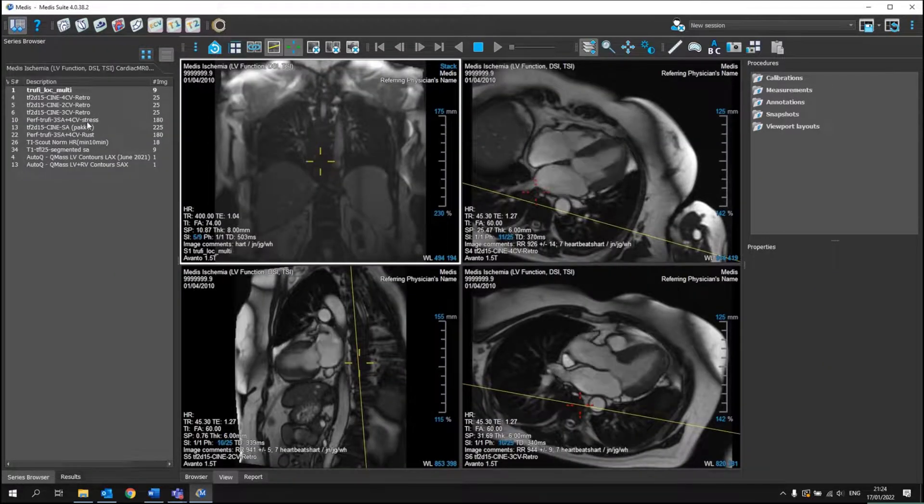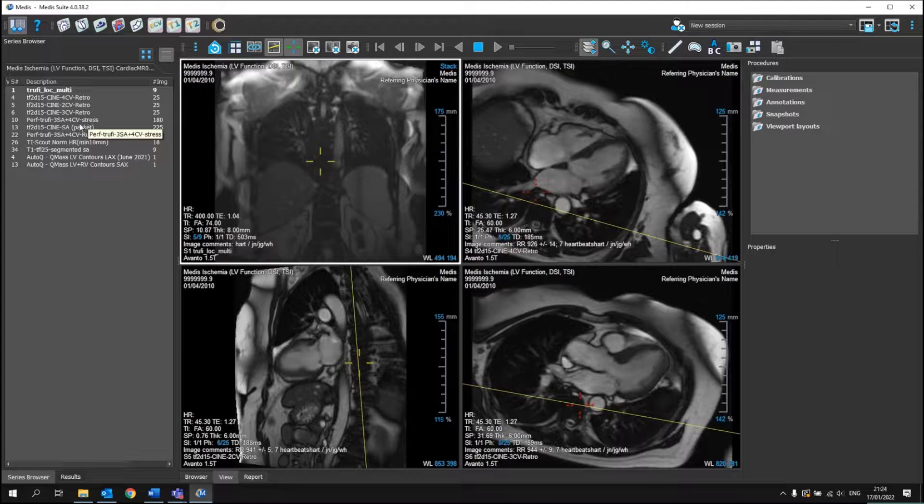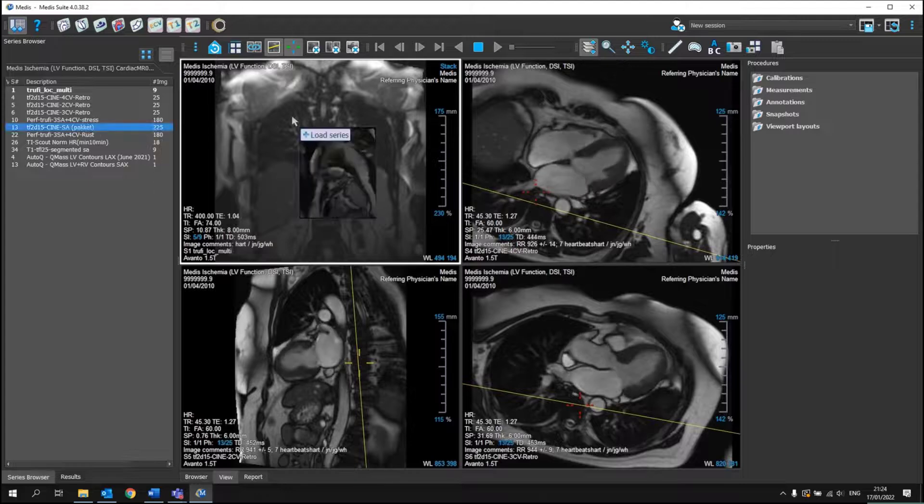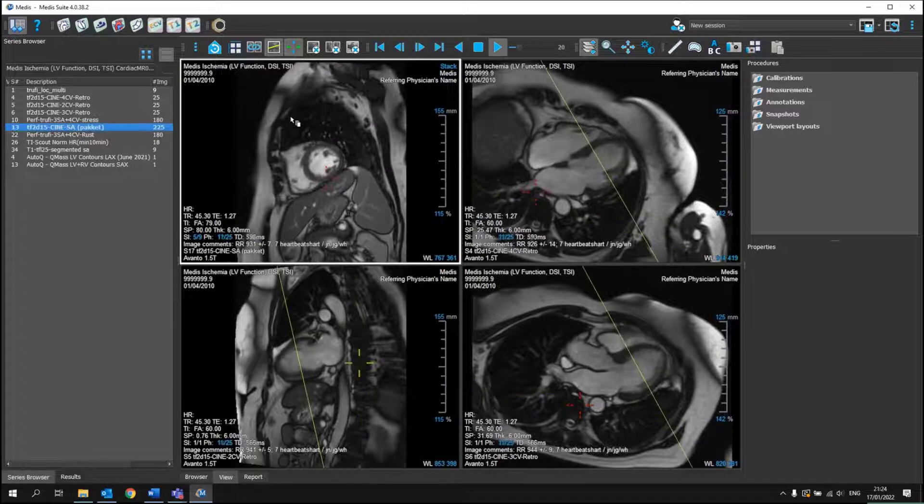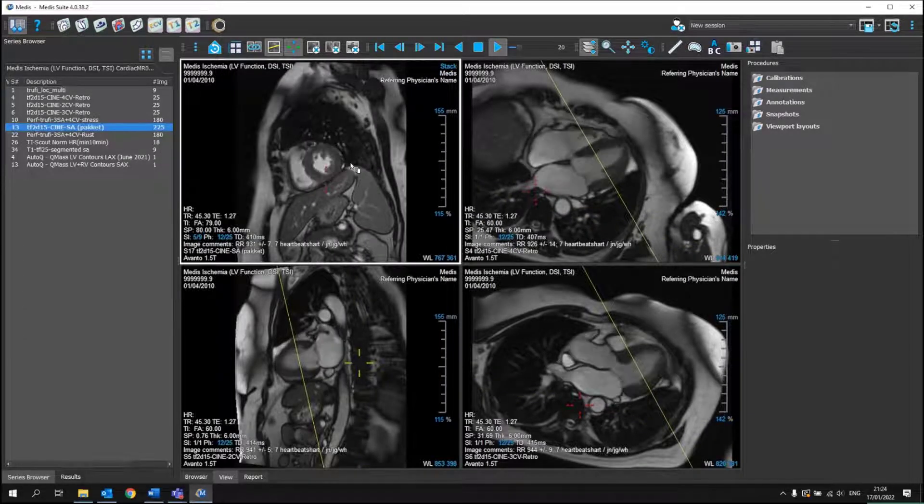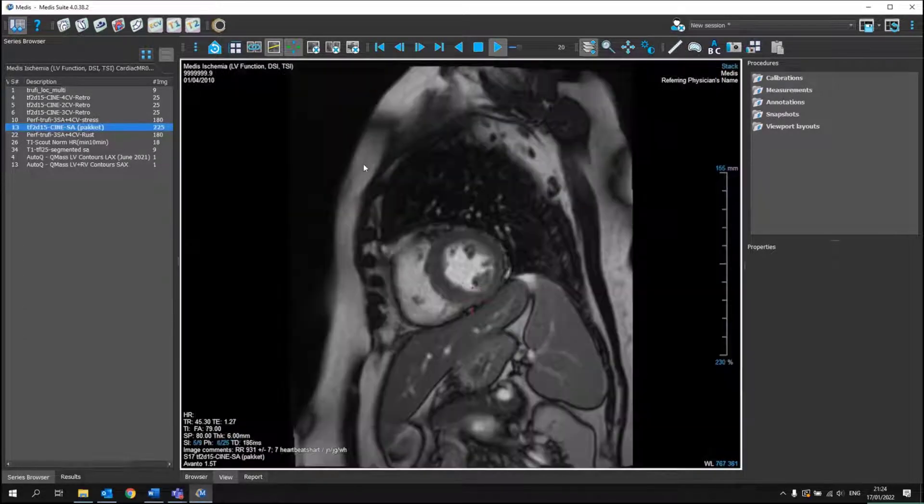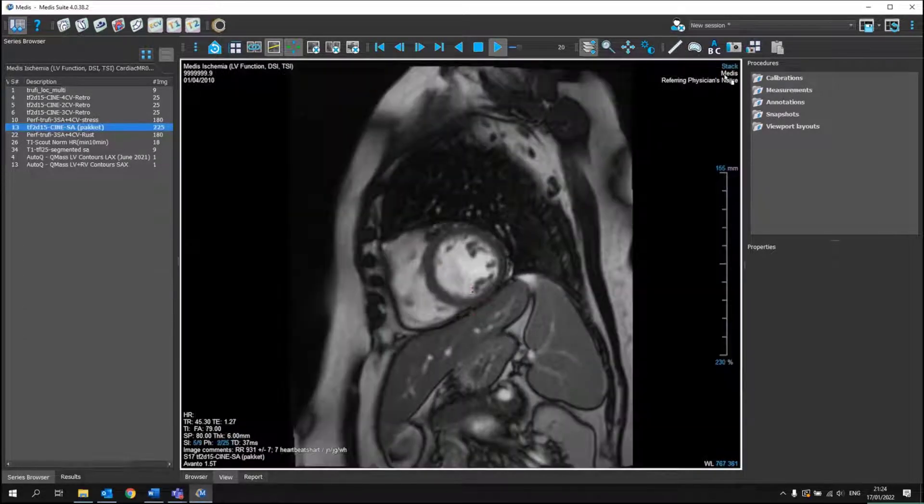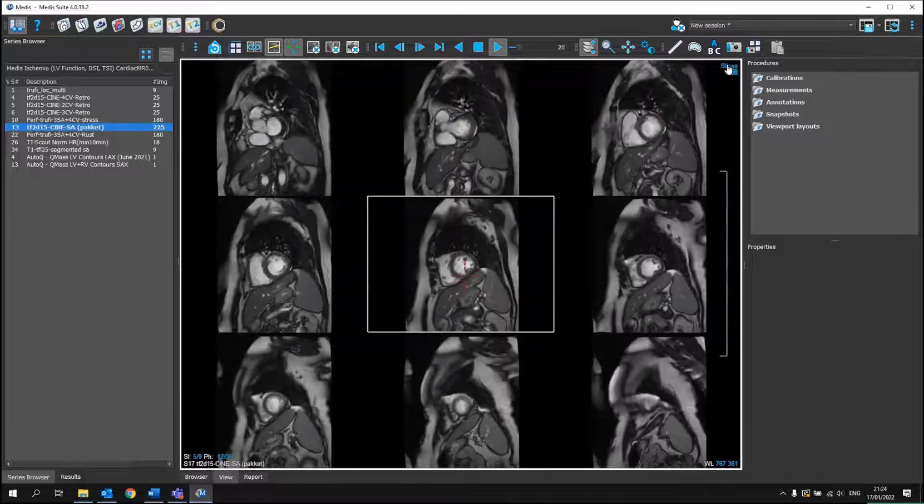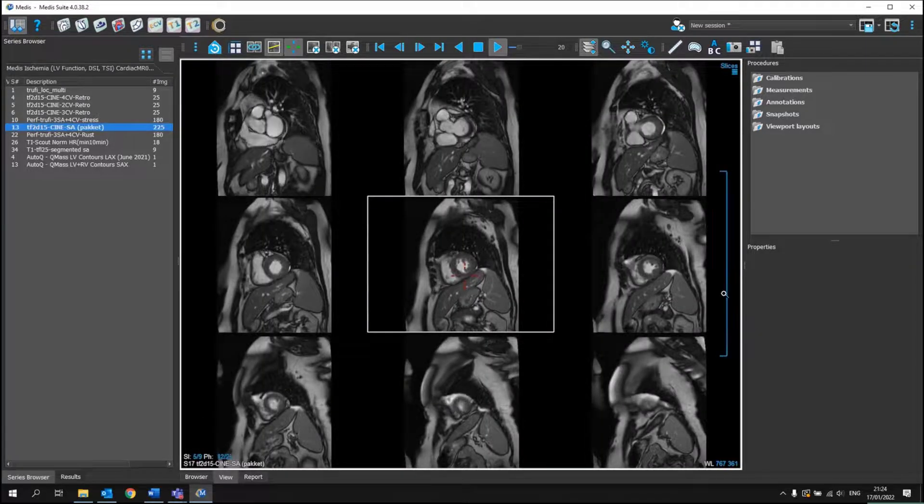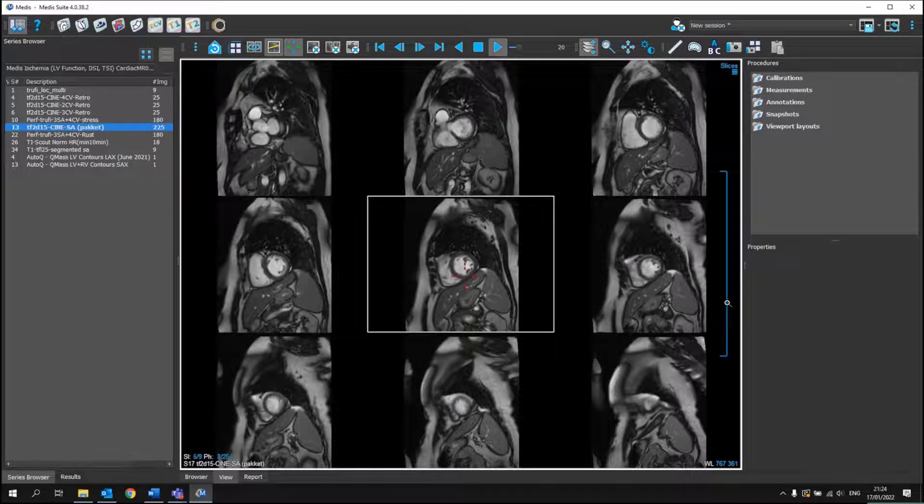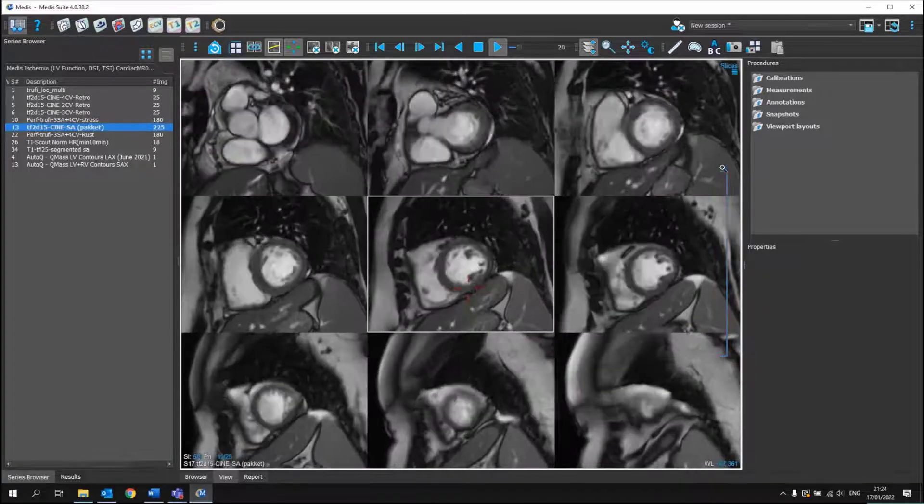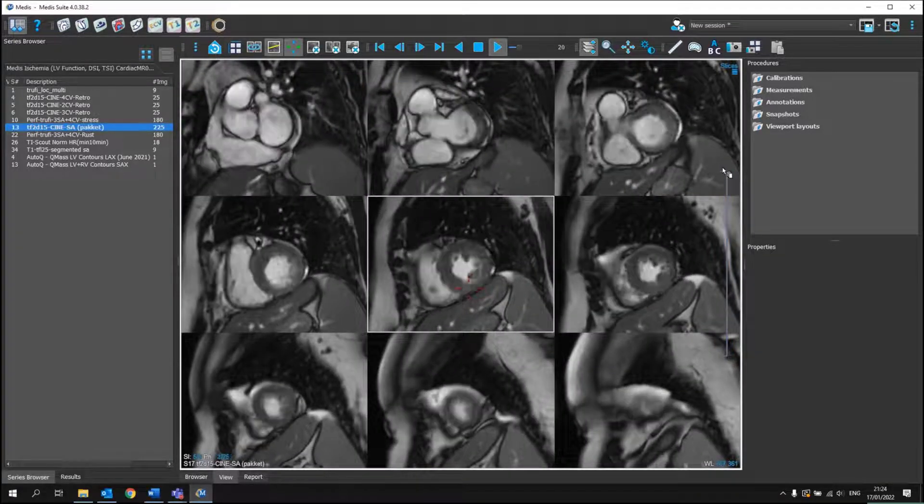We can drag and drop different series in, for example, the short axis. I can double click to make it bigger and I can watch all the different slices at the same time.